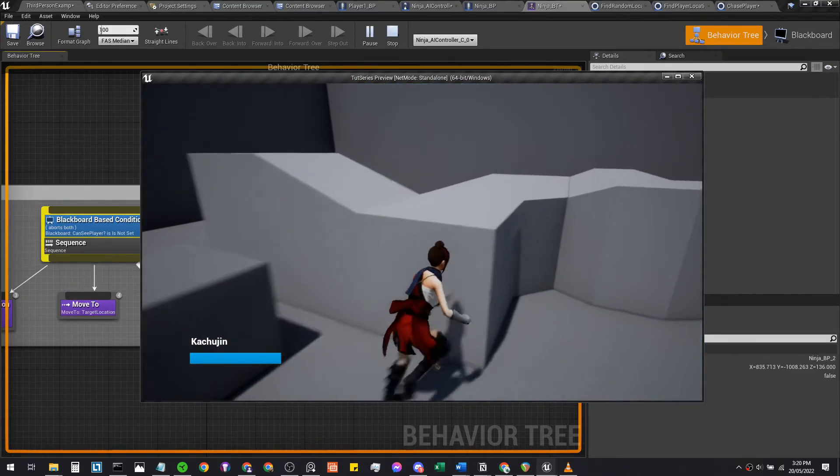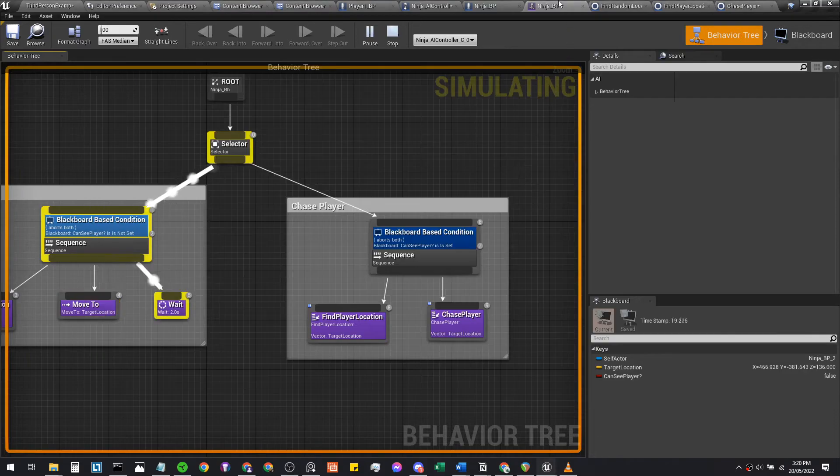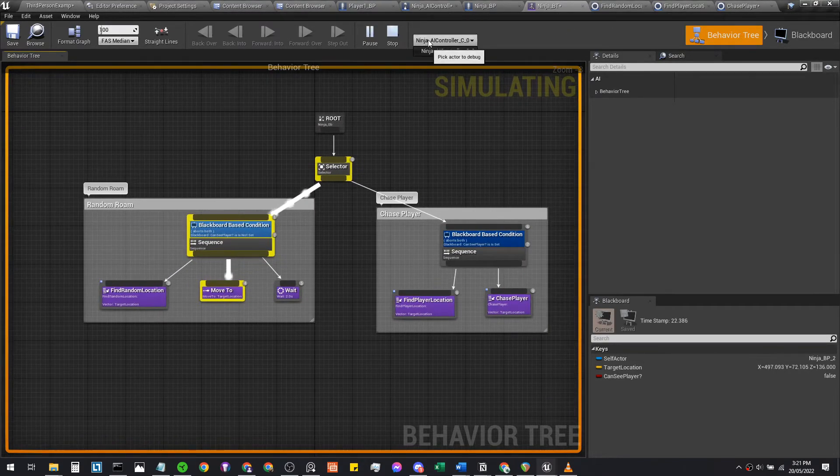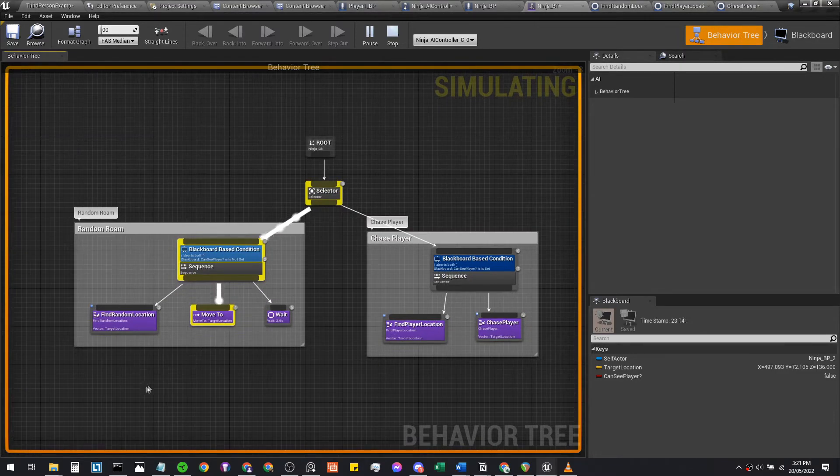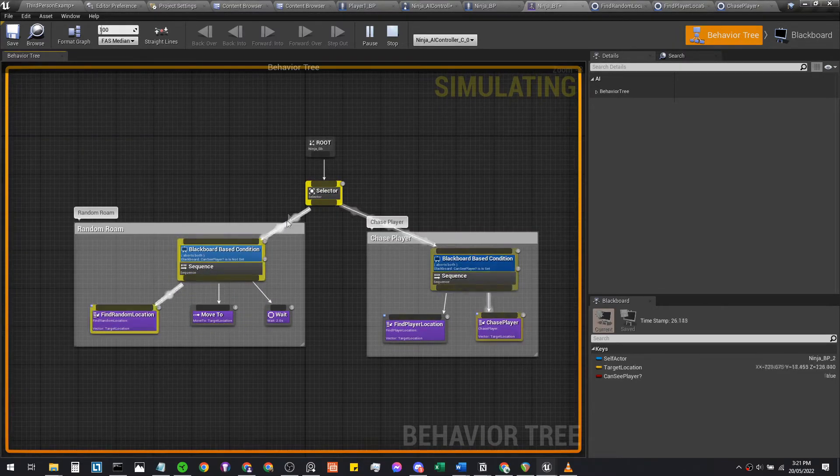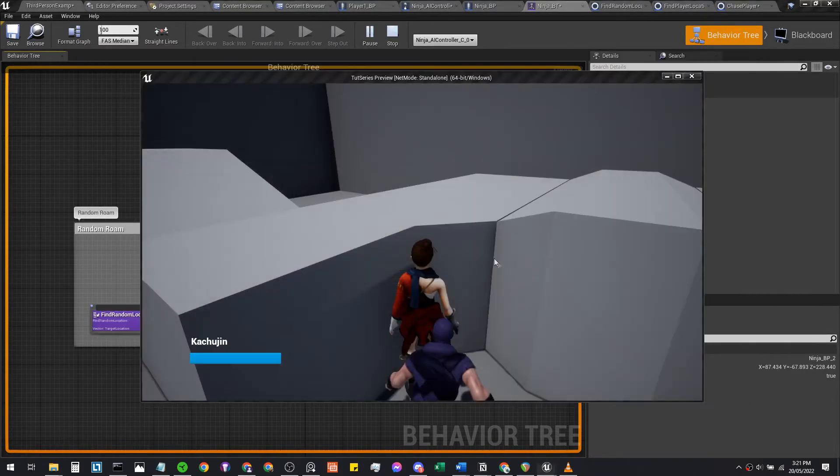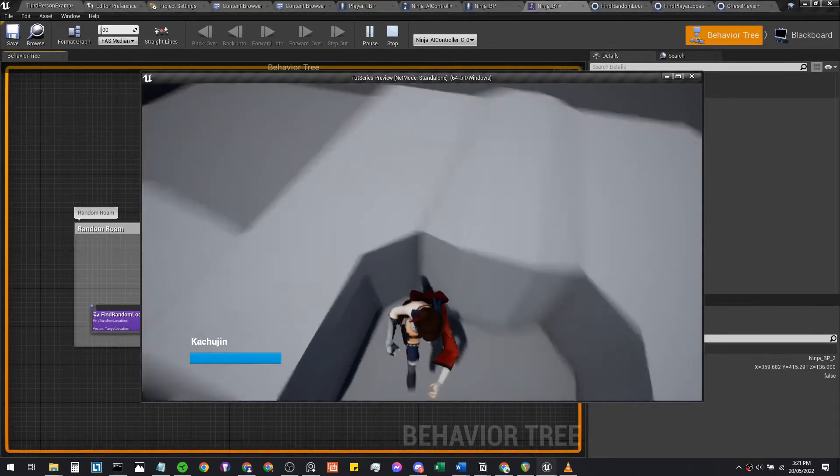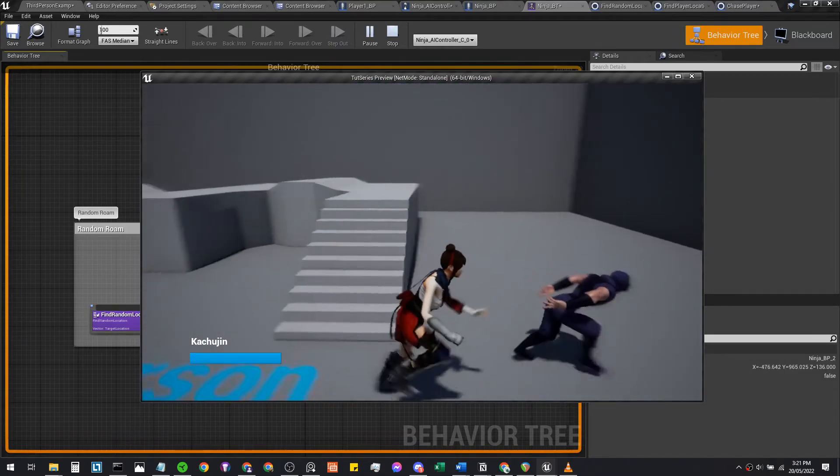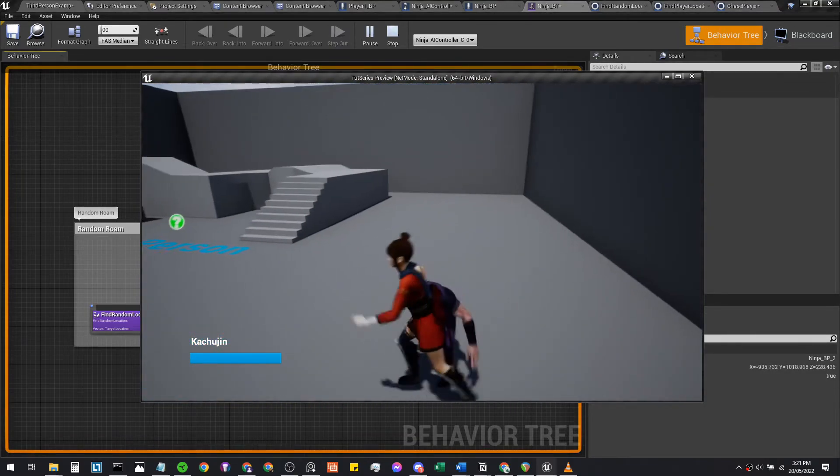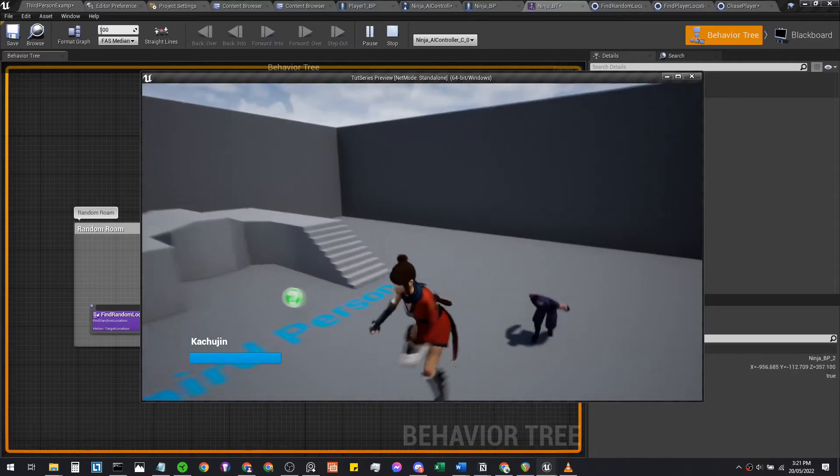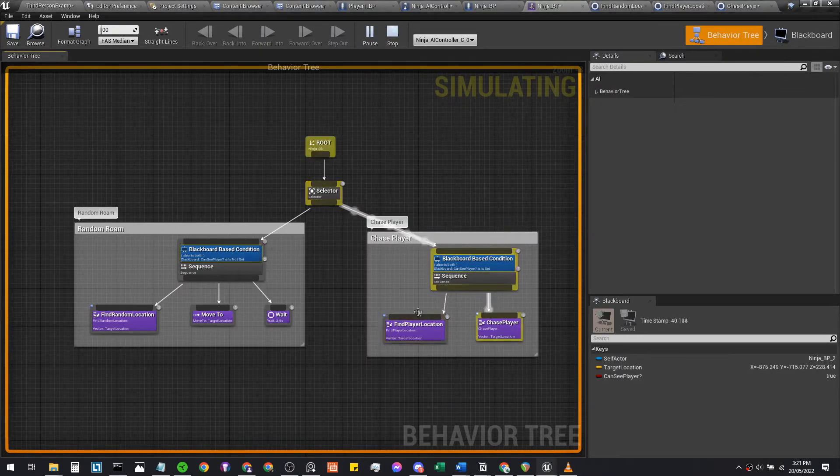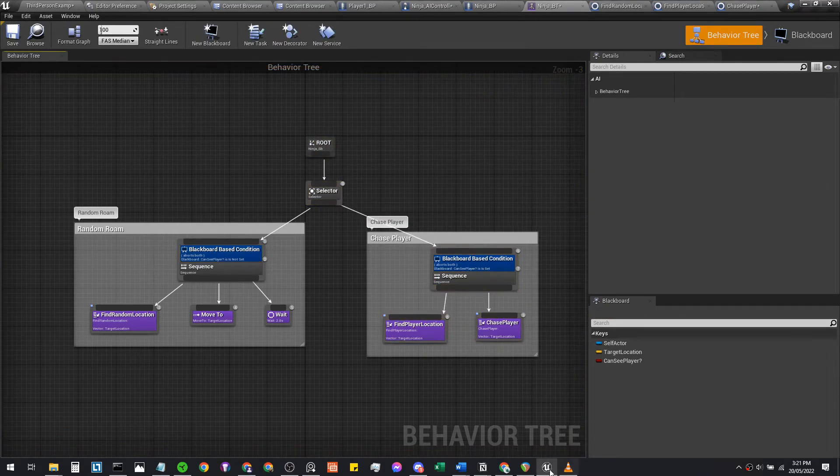A cool thing you can do is you can alt-tab into your behavior tree and you can preview what it's doing right now. It's simulating this behavior tree. Right now it cannot see the player, it's running through this code. Oh, it can see me now, so apparently it's chasing me. Okay yeah, it can see me now, it's trapped me. Come here, come here. Yep, so it's chasing me because it can see me. Yep, so it's going through that. Let's just hit escape here to stop the gameplay.